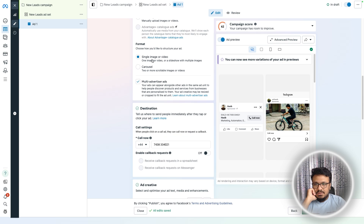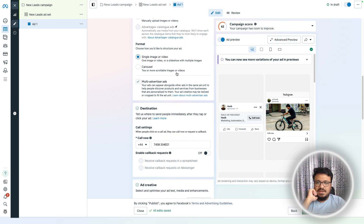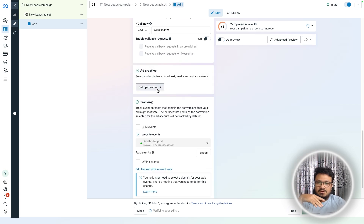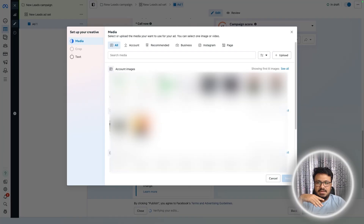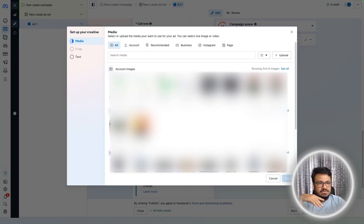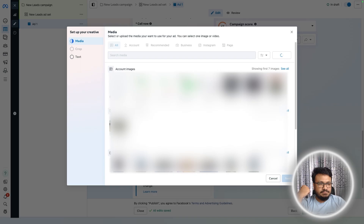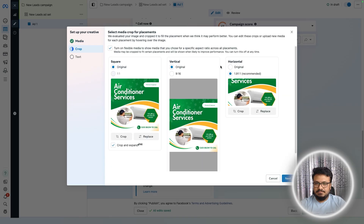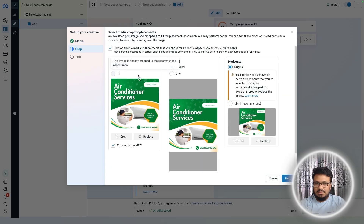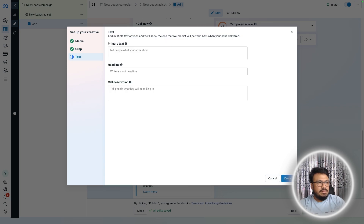For the format, select a single image or video. I'll use an image ad. You can click Upload or drag and drop your image. For cropping, keep it as Original across all placements so the content isn't squashed or cropped — it needs to be clearly visible.